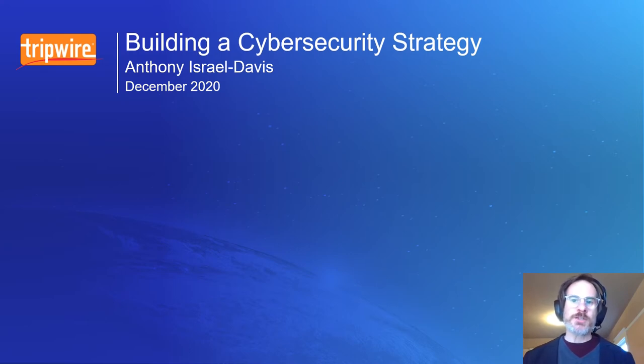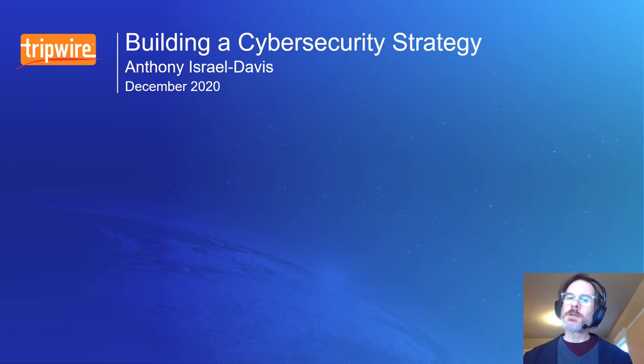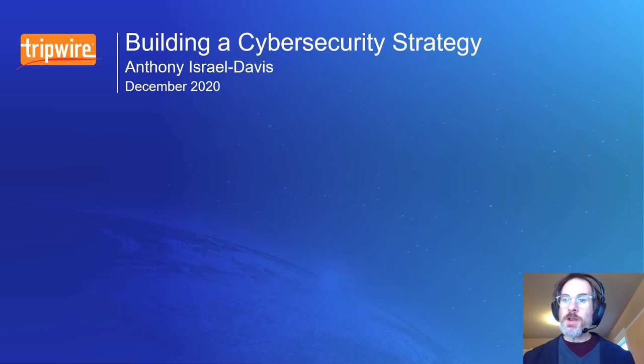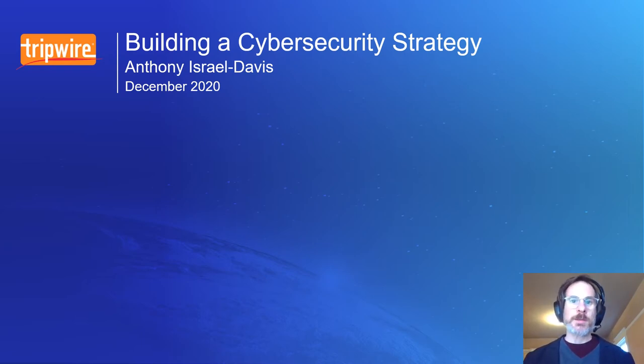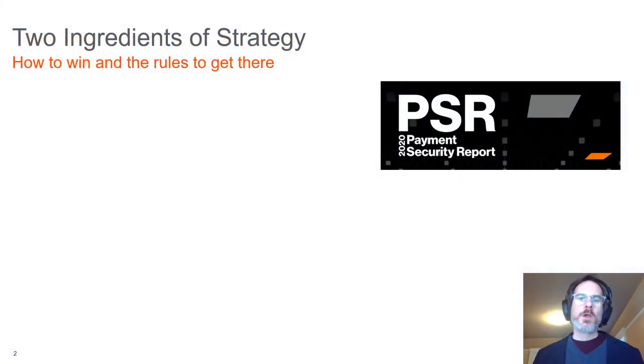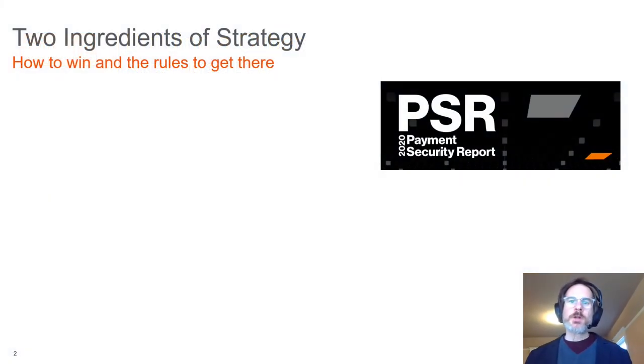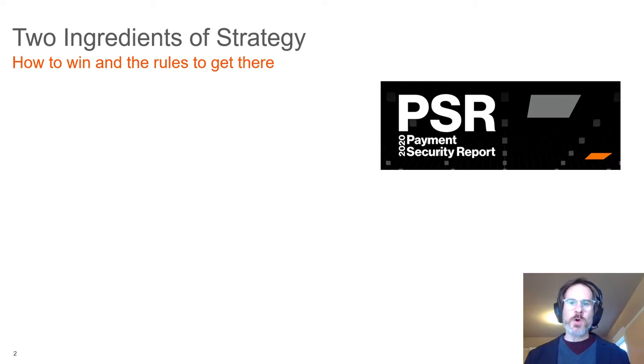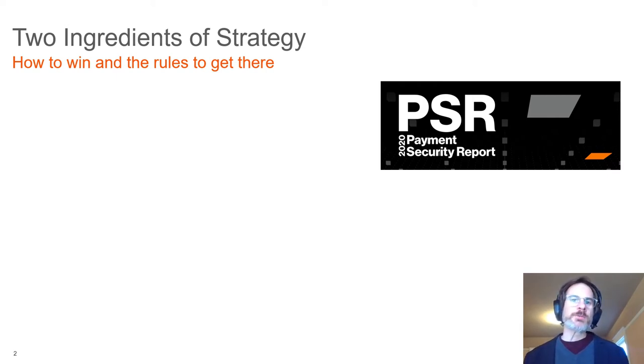This quick video digs a little deeper into the overarching theme: what strategy means when it comes to cybersecurity.